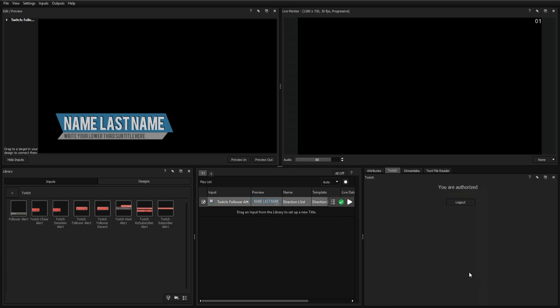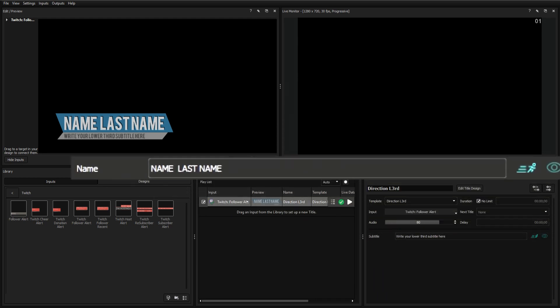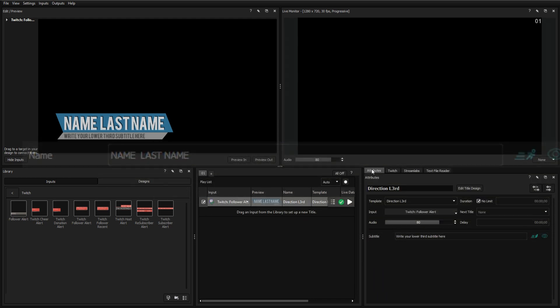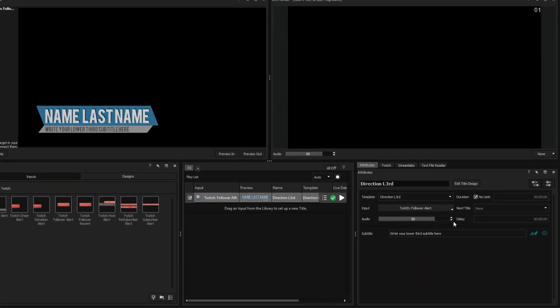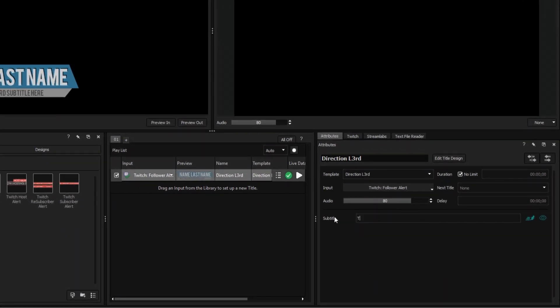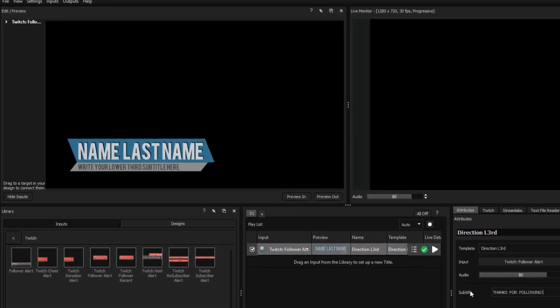You will notice that once you've selected follower alert, the name field disappears from the attributes tab. That's because the name variable is no longer being controlled from the Titler Live interface, but rather from data driven by Twitch. This only affects data-driven variables based on your input selection, and the other variables can still be edited like normal.